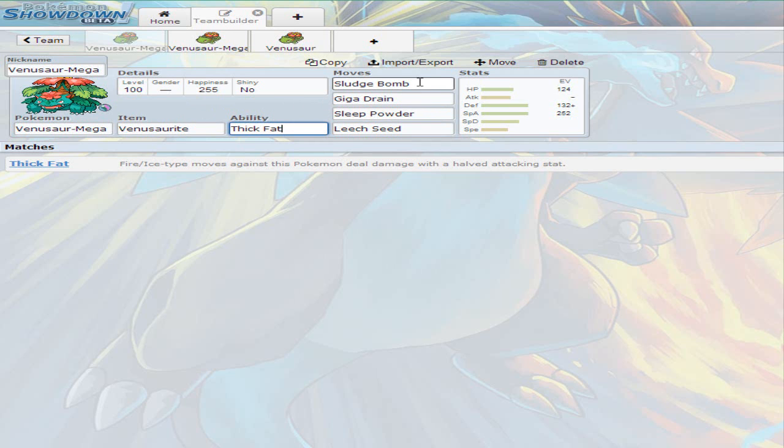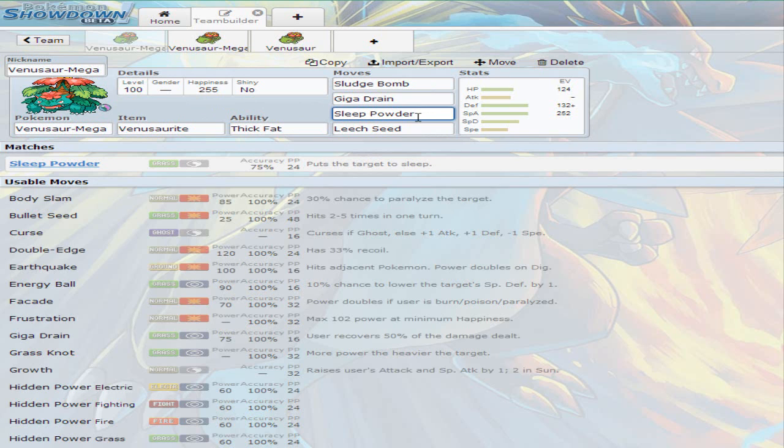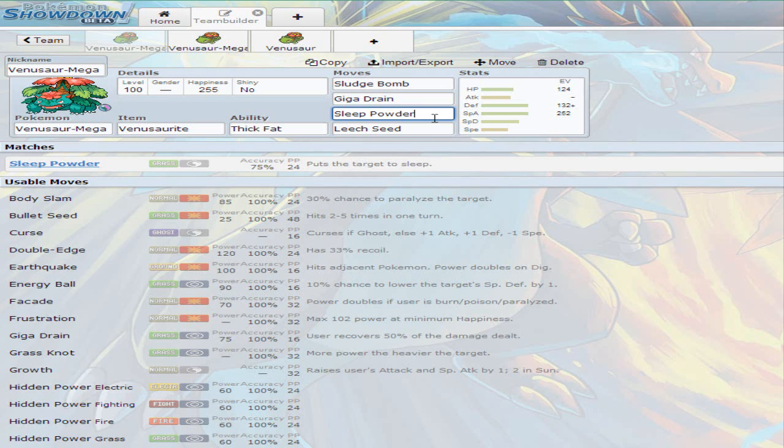Obviously you need the Venusaurite which is the mega stone for Venusaur. The moves I decided to go with, I'm gonna start off with sleep powder. You might want to use sleep powder first. I know I hate the accuracy, this is why I hate sleep powder. I wish it had more accuracy to be honest. Venusaur is a big plant, so I figure it would be much easier for Venusaur to spread powder around, but I wish it did have more accuracy.